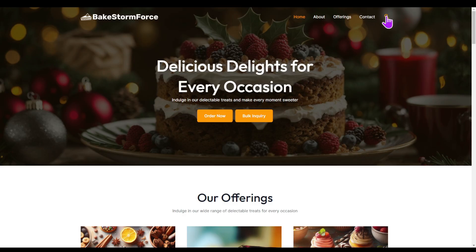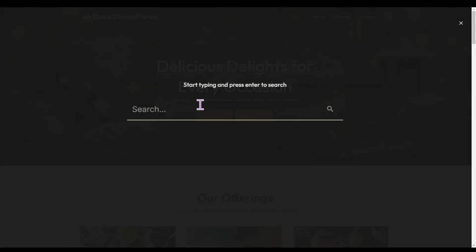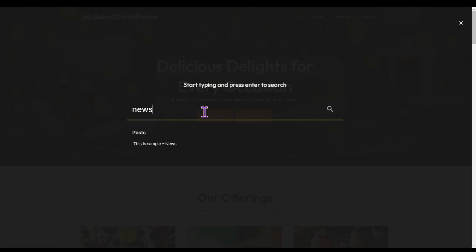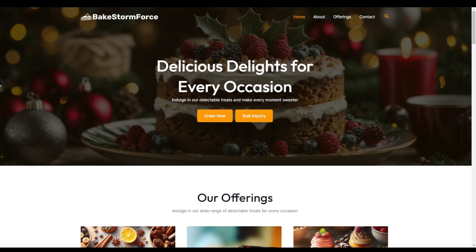Not just any search bar — we are talking about the live search bar. So whenever anyone tries to search anything on your website, they will see the results instantly, which will definitely help your website visitors find what they are looking for in no time. If that sounds interesting, let's dive in. My name is Ankit and you are watching the Brainstorm Force YouTube channel, the makers of the Astra theme.